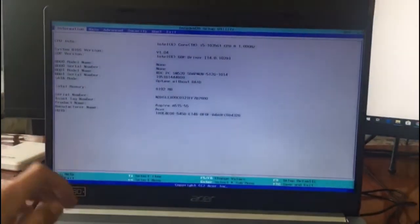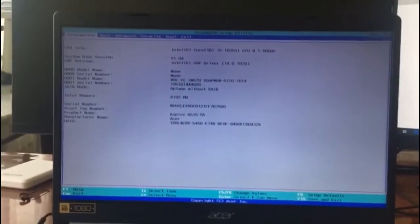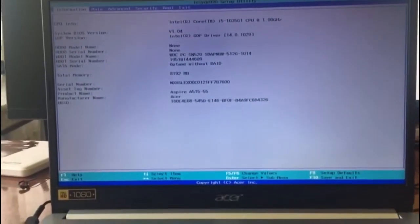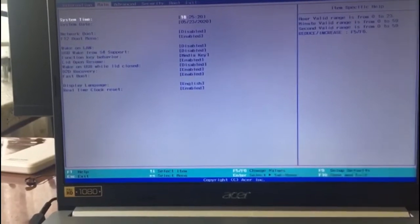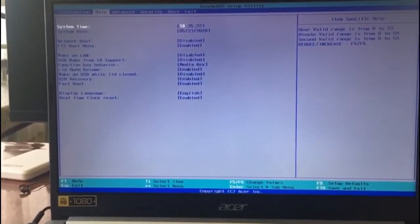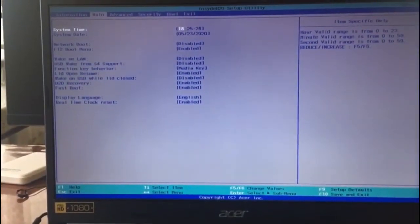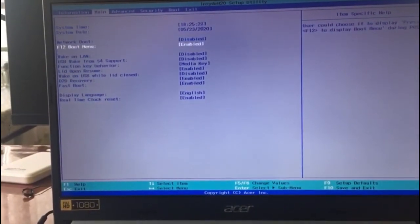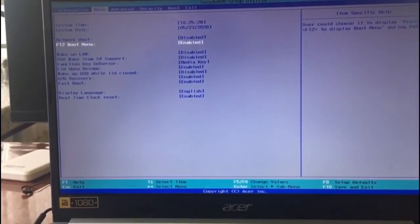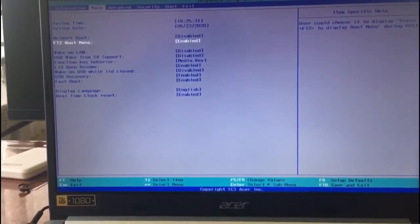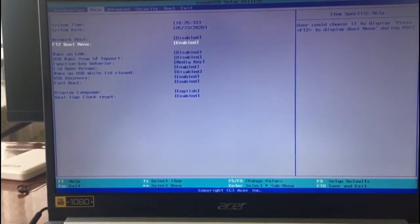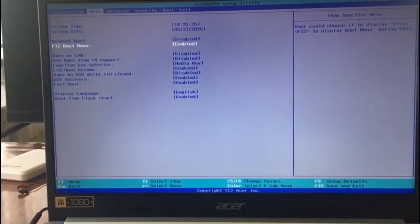you will enter the BIOS by pressing F2. Over here you can find the general information about your laptop. On the main tab you can check if the F12 boot menu is enabled — in our case right now it is not.